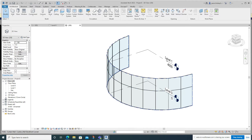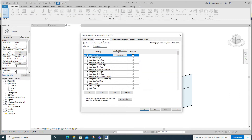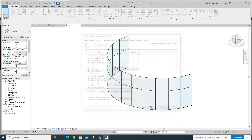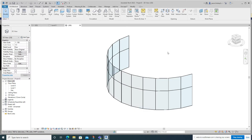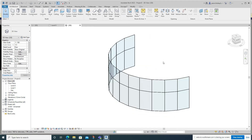For the purposes of this I'm going to get rid of the level lines. Go to Visibility/Graphic Overrides, Annotation Categories, scroll down to L for Levels, click Apply, and that just cleans it up and makes it easier to look at.